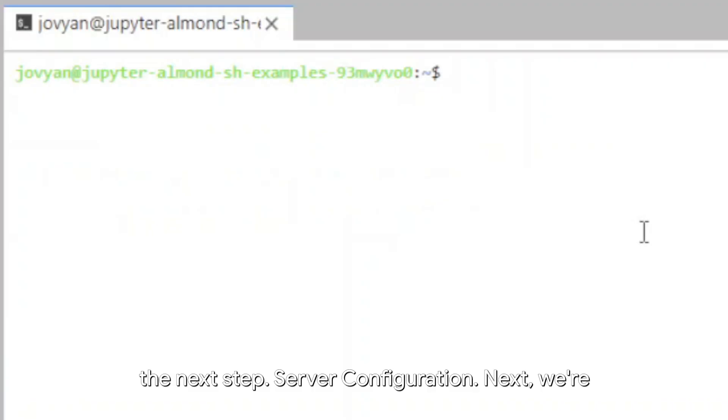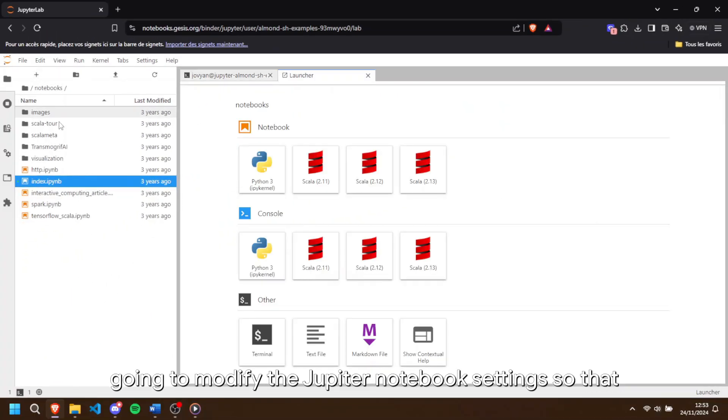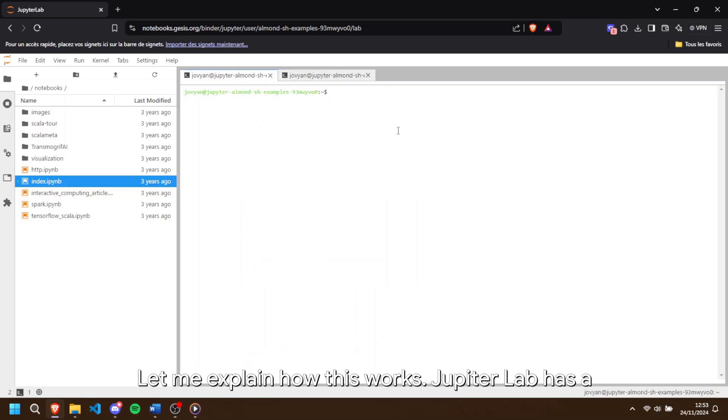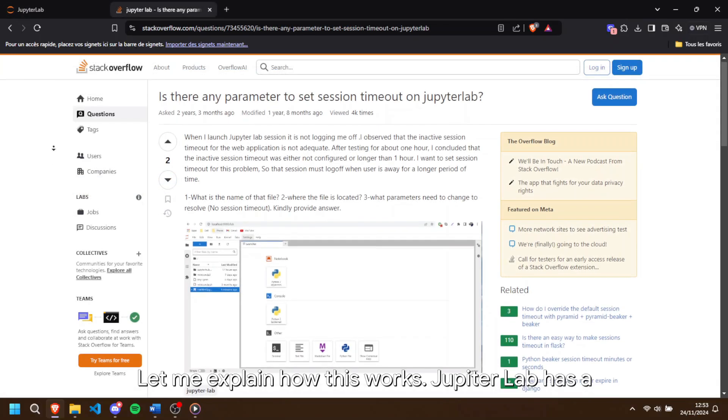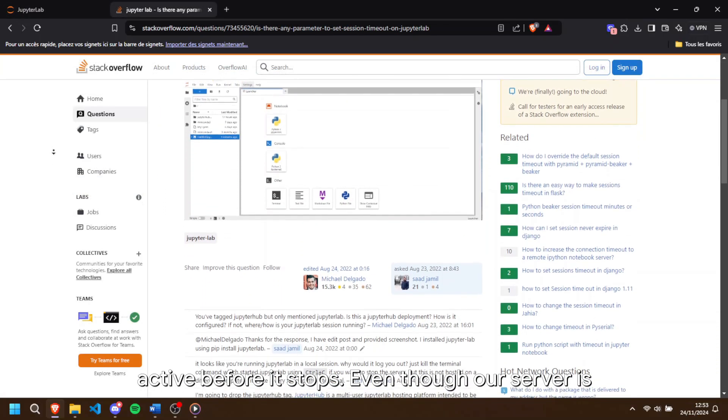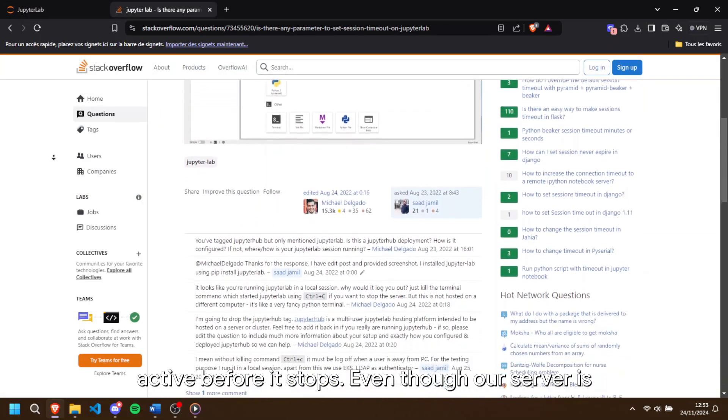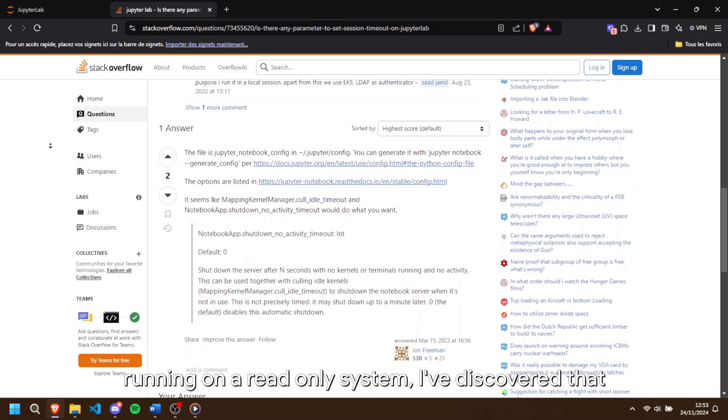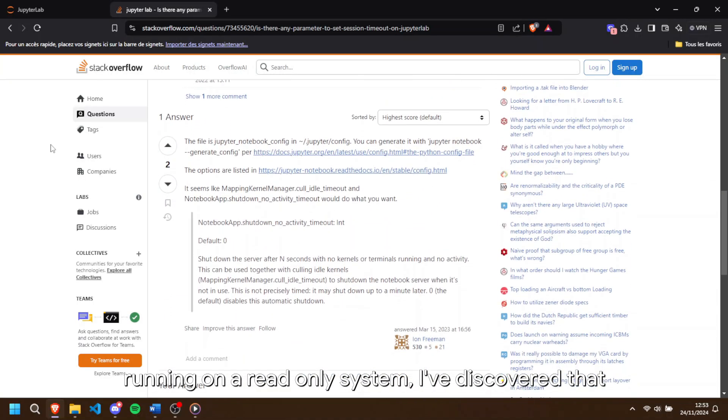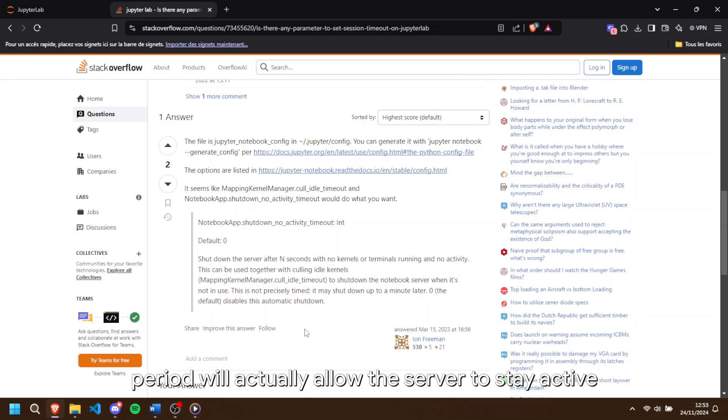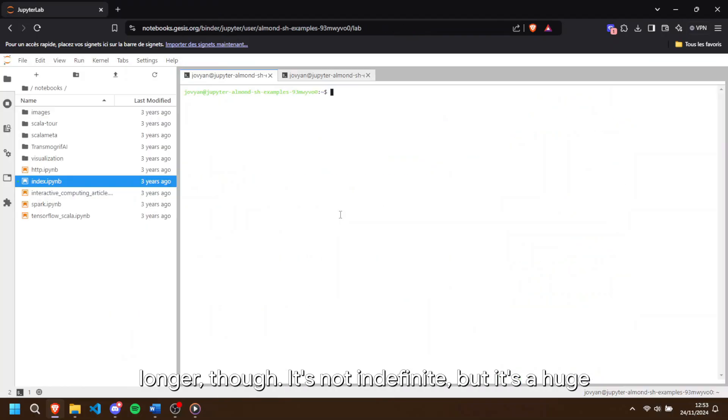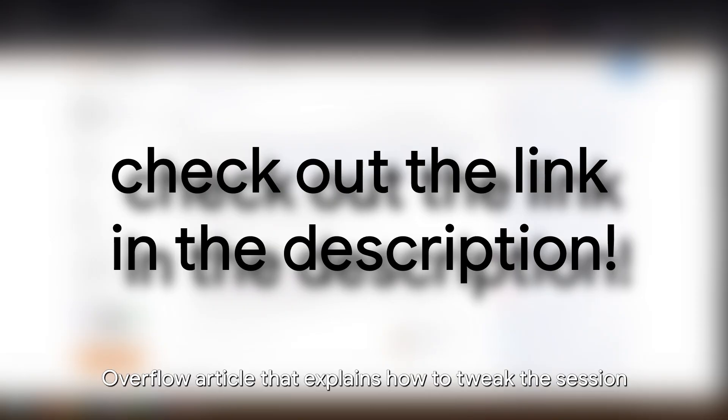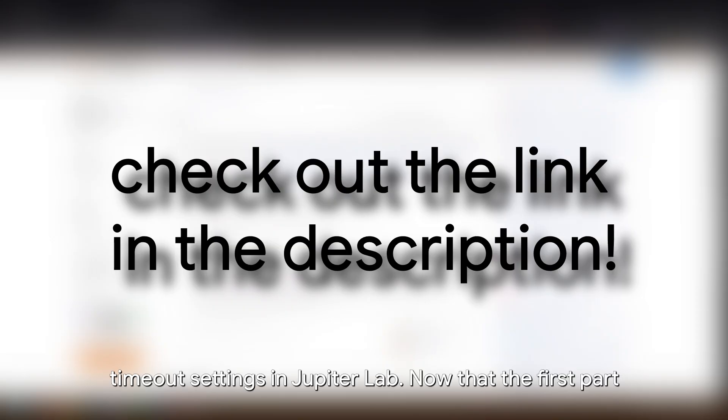Server configuration. Next, we're going to modify the Jupyter notebook settings so that we can keep our session running longer than usual. Let me explain how this works. JupyterLab has a setting that controls how long the session will stay active before it stops. Even though our server is running on a read-only system, I've discovered that keeping the Jupyter notebook running for an extended period will actually allow the server to stay active longer. Though, it's not indefinite, but it's a huge improvement. To learn more about this parameter, check out the link in the description below. I've added a Stack Overflow article that explains how to tweak the session timeout settings in JupyterLab.